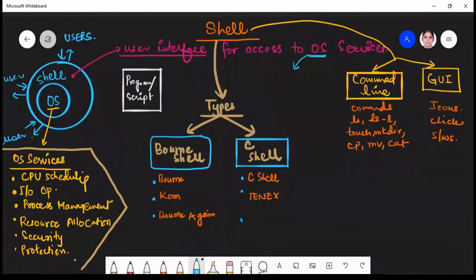In this lecture we'll learn about shell. When you studied operating systems, you must have studied this diagram representing the operating system, shell, and user. Without an operating system, your laptop or computer is not going to work — it manages everything. The services provided by your operating system include CPU scheduling, process management, input/output operations, resource allocation, security, and protection.